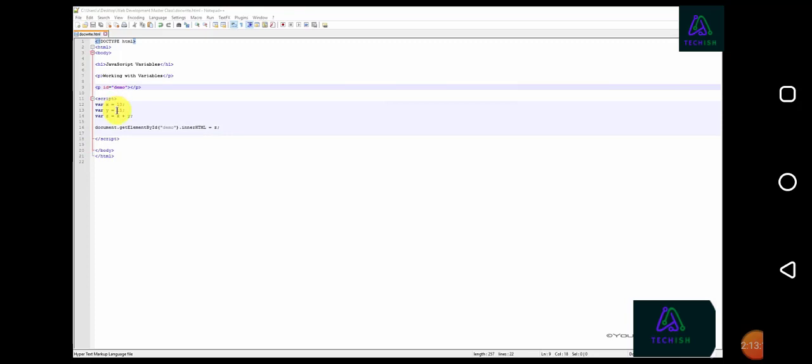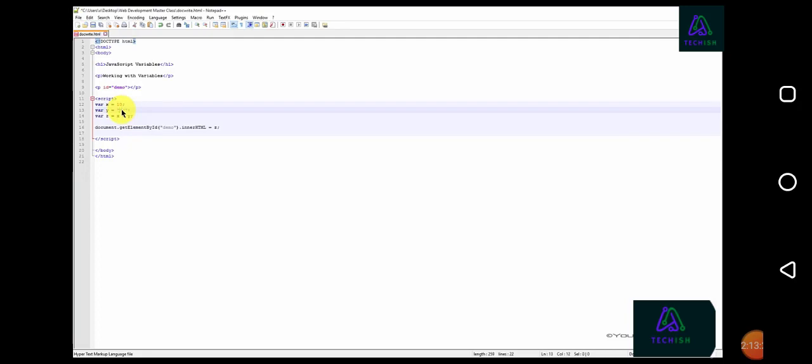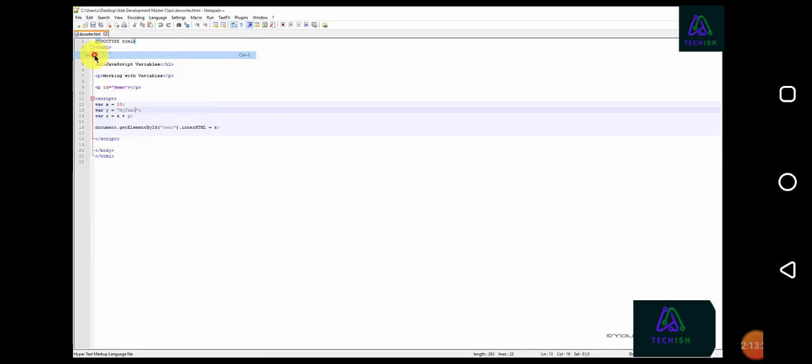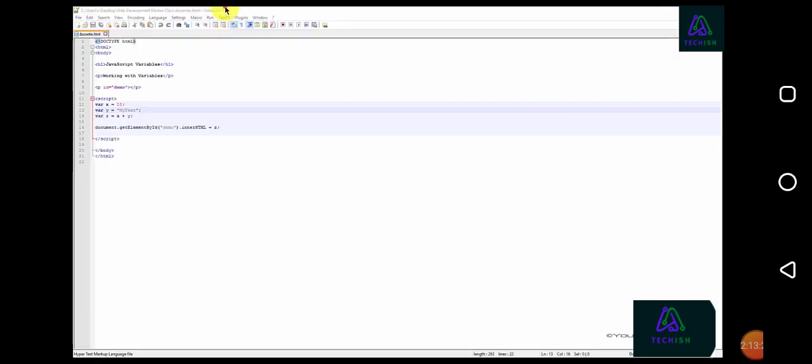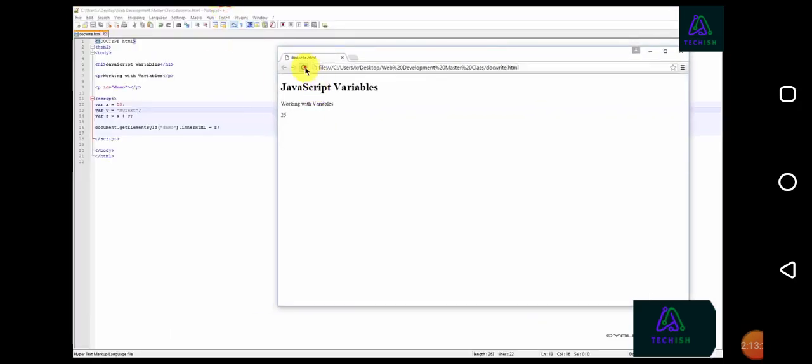For the sake of this example, let's change our numerical value, 15, to a text value. Now when we save our file and refresh our browser,